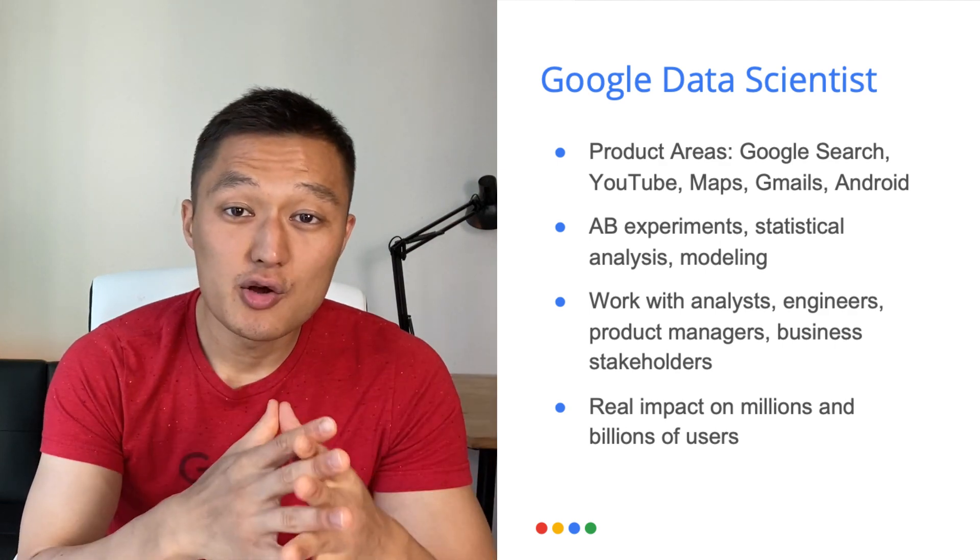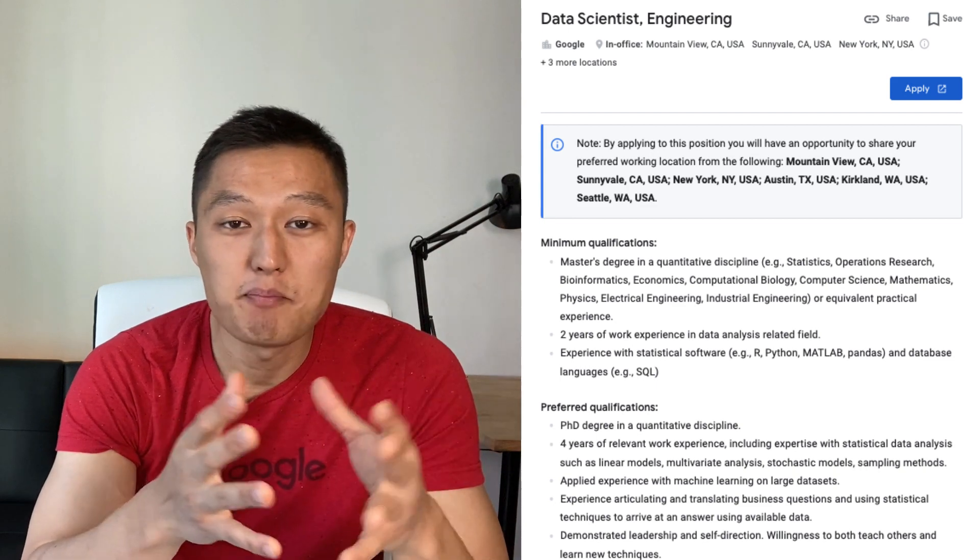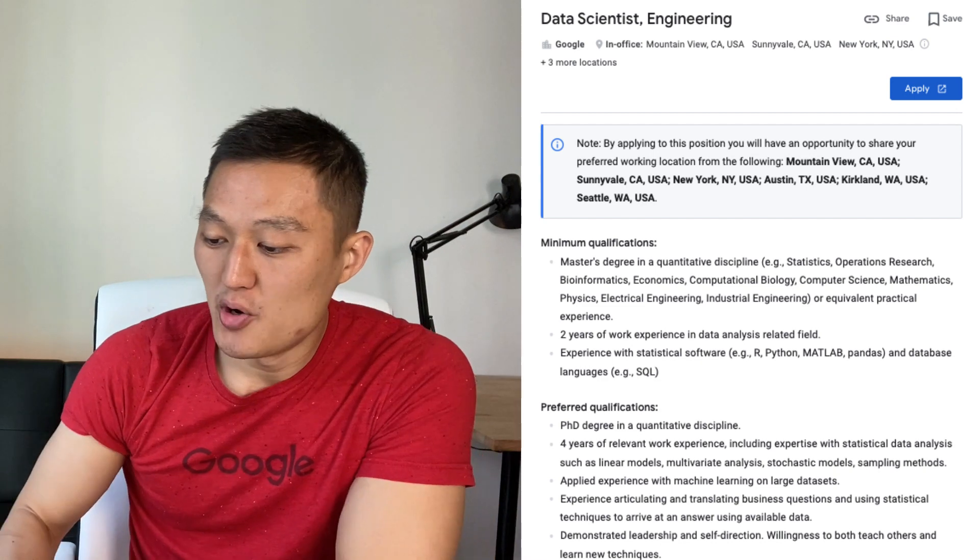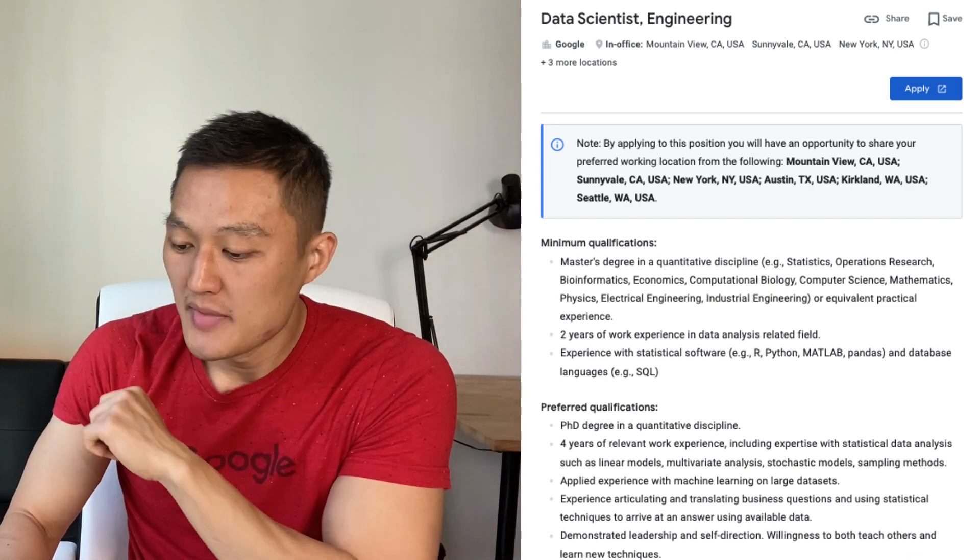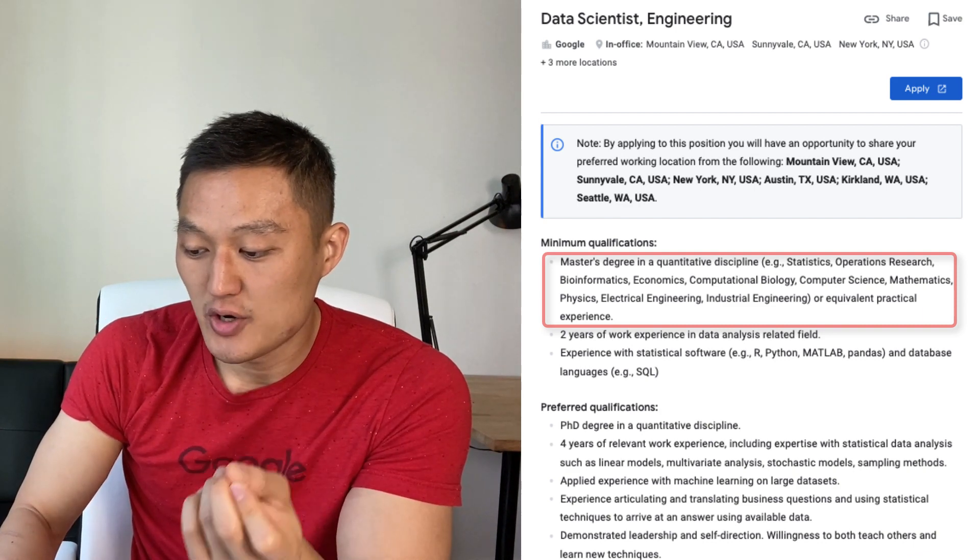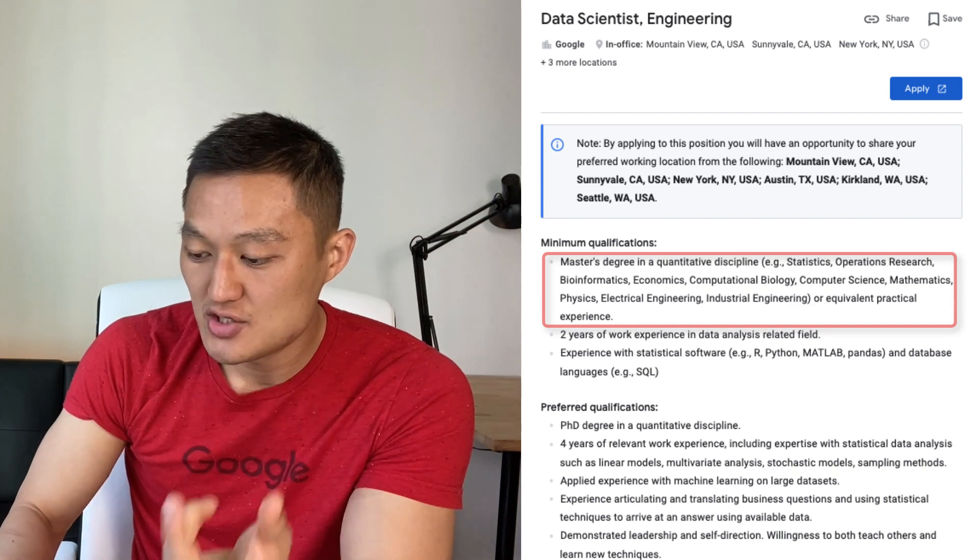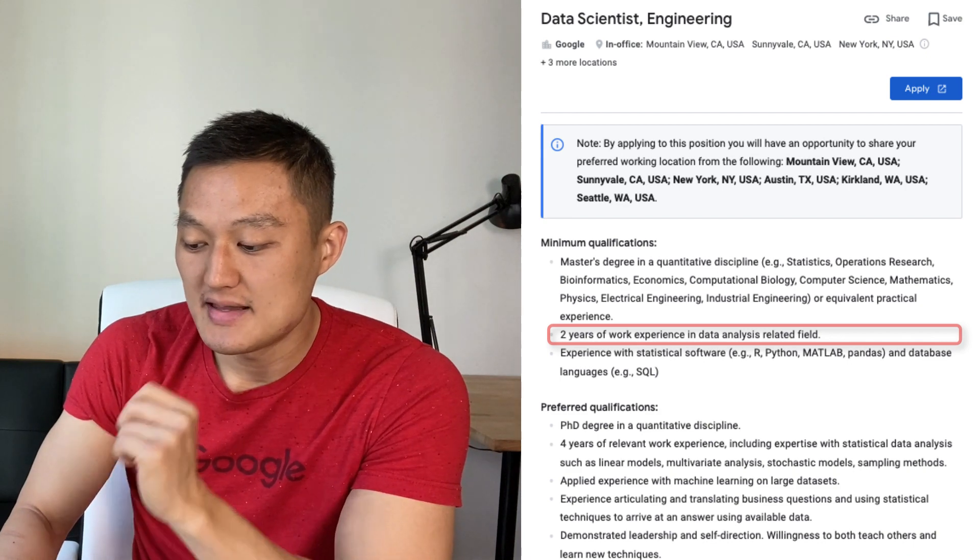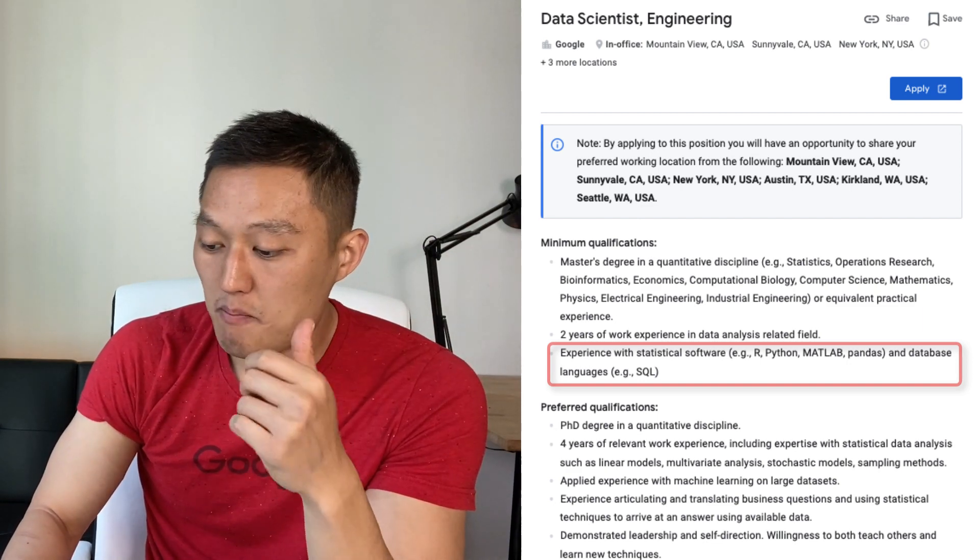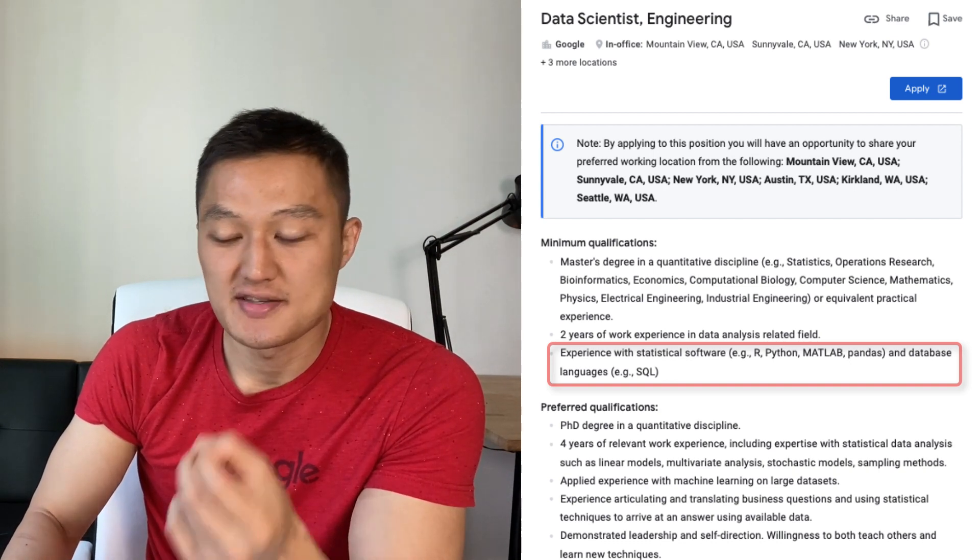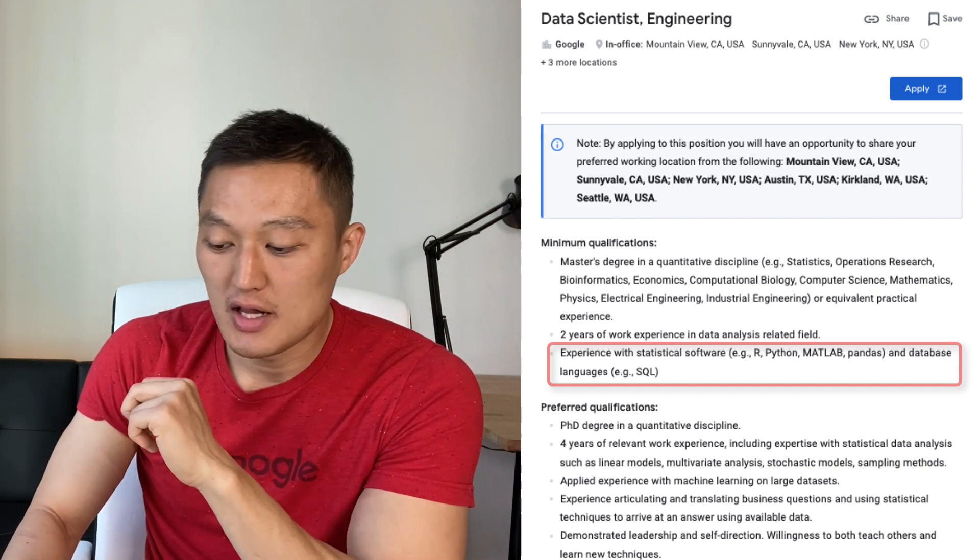So let's take a look at the qualification itself. In order to show you the qualification for this role, I pulled up the job post on careers.google.com. So in the job post for data scientist engineering position, and it is engineering because data scientist is part of the engineering org within Google. And the minimum qualification for this role is that it requires a master's degree in quantitative discipline, ranging from statistics, operation research, biometrics, and so forth. And it requires at least two years of work experience in data analysis field. And you need to have experience in statistical software. It can be R, Python, MATLAB, or Pandas, and knowledge in database languages like SQL.